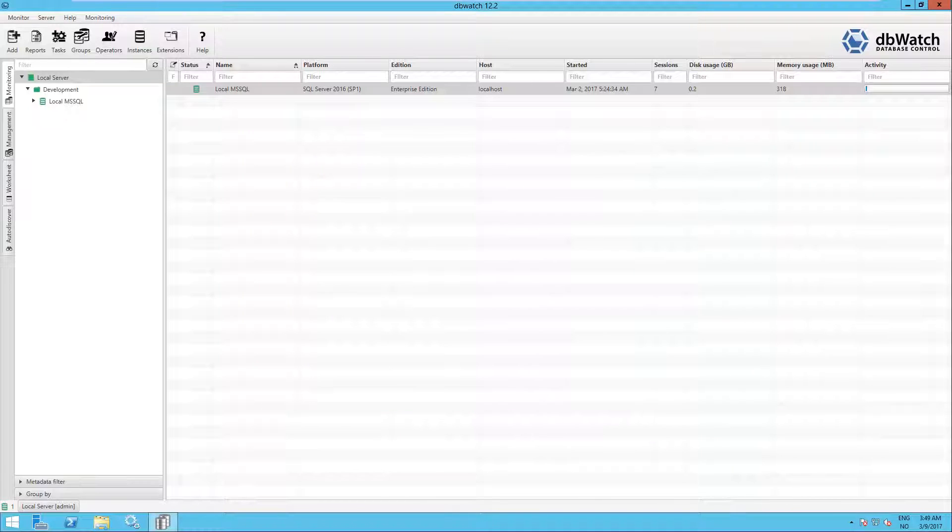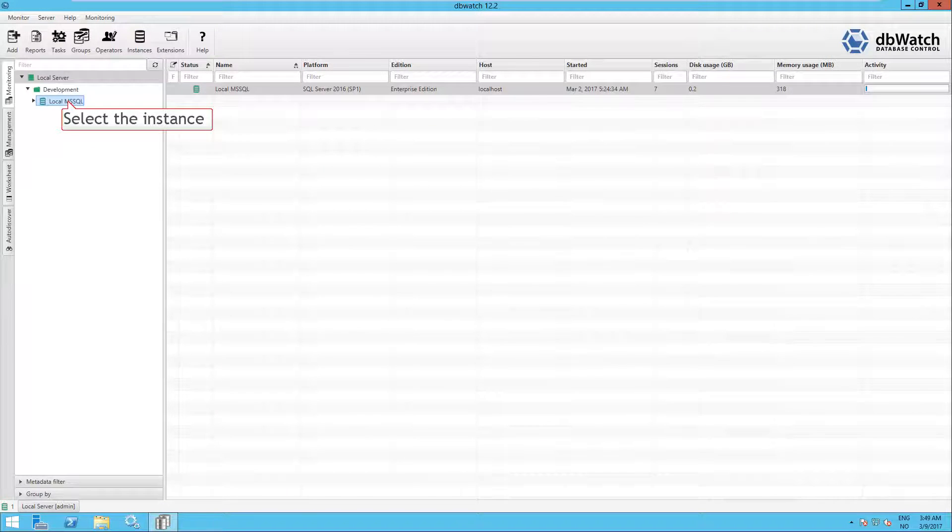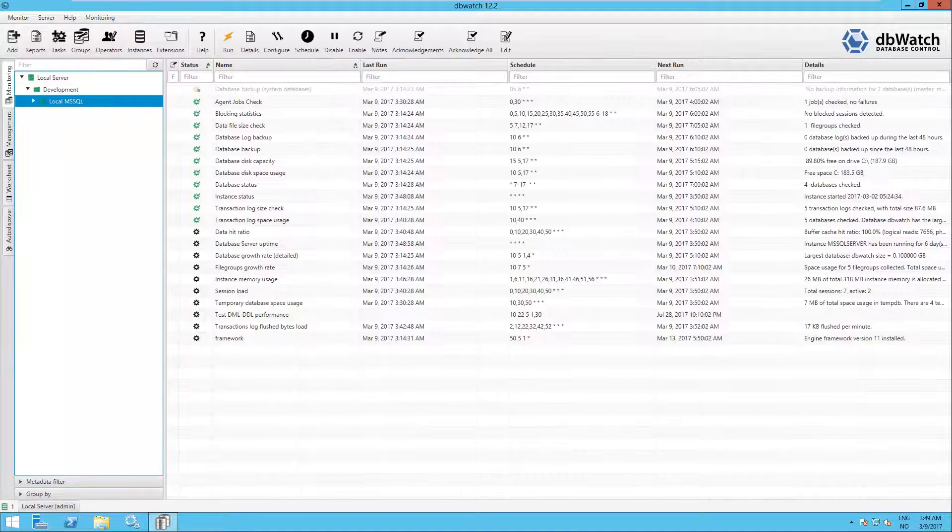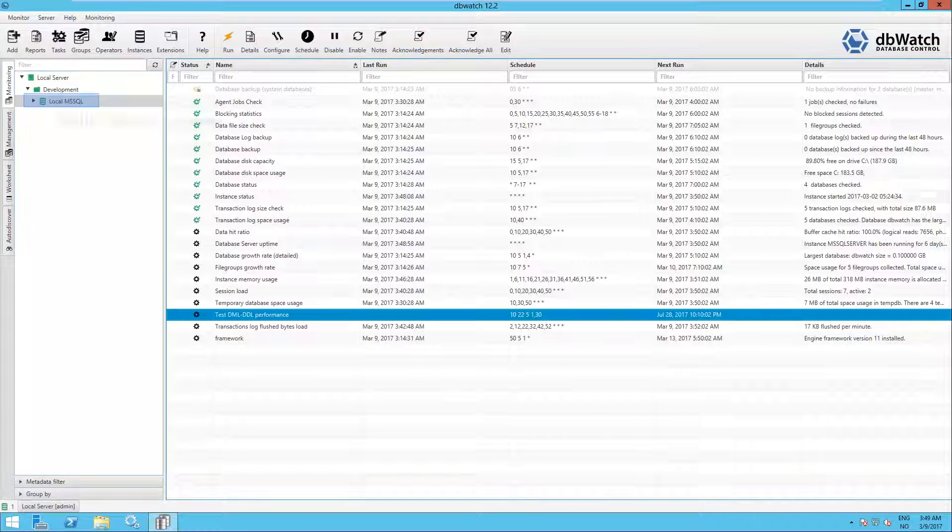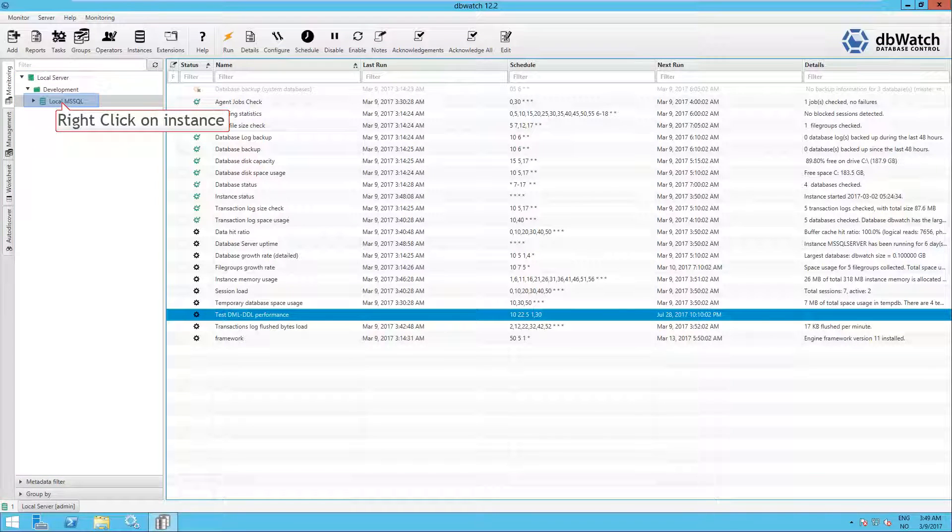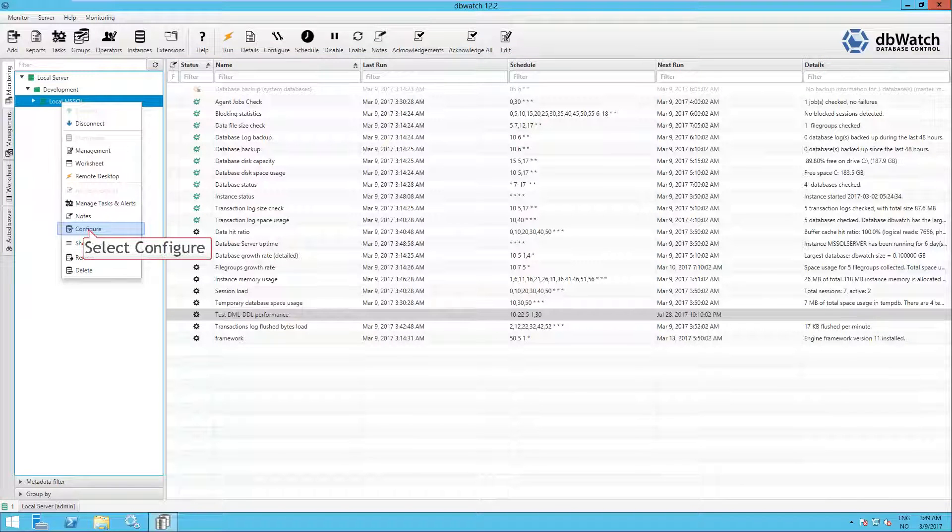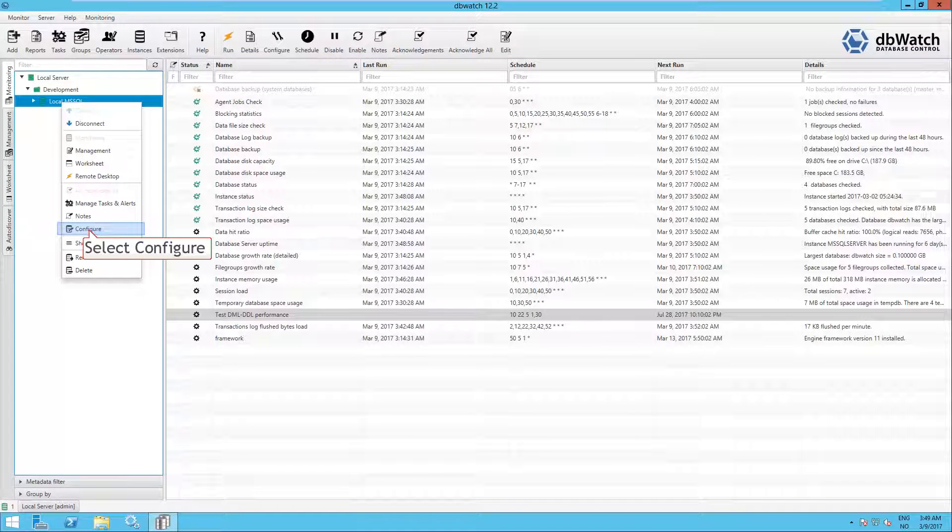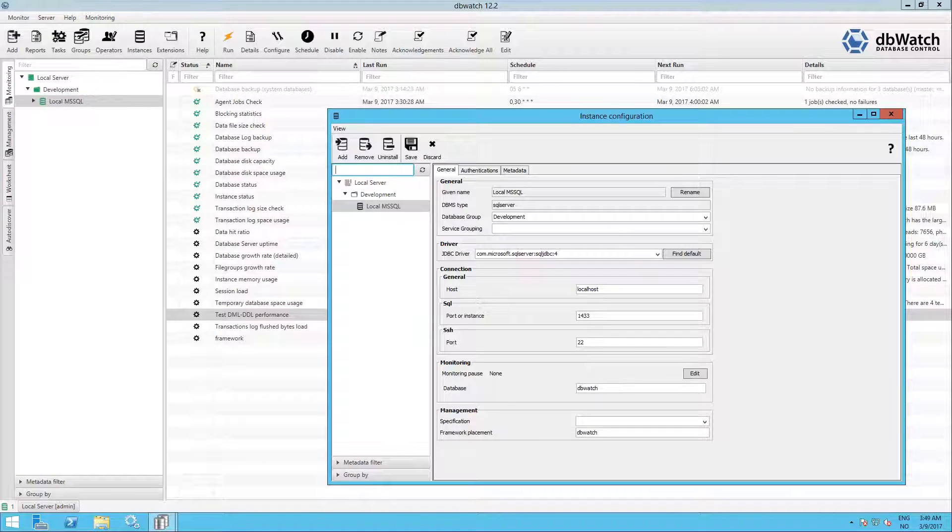Now, if you select the instance, you will get a list of the tasks and checks installed and you will see that the Test DML DDL Performance is installed. Now you can right click on the instance and select Configure.